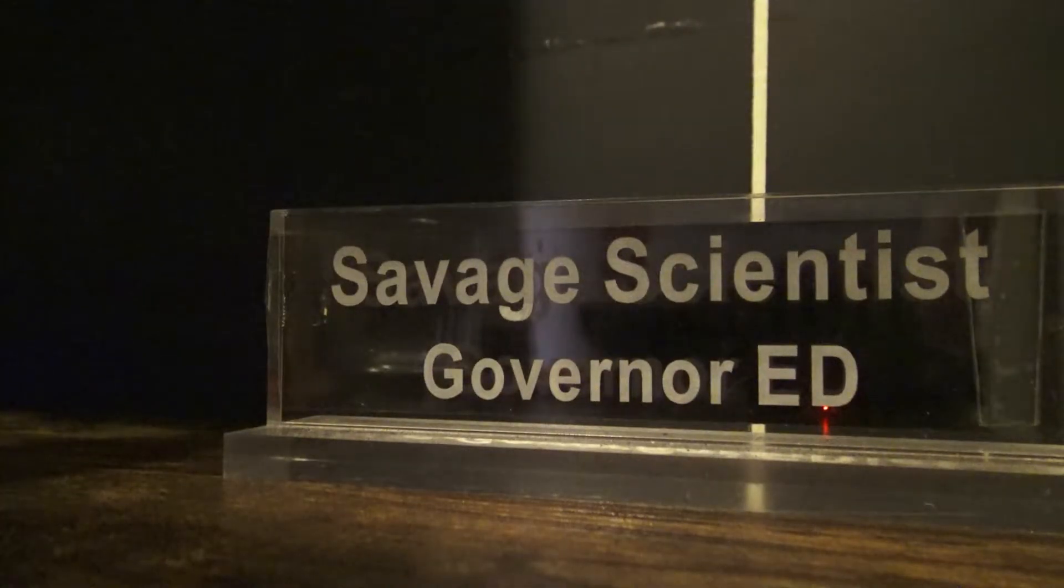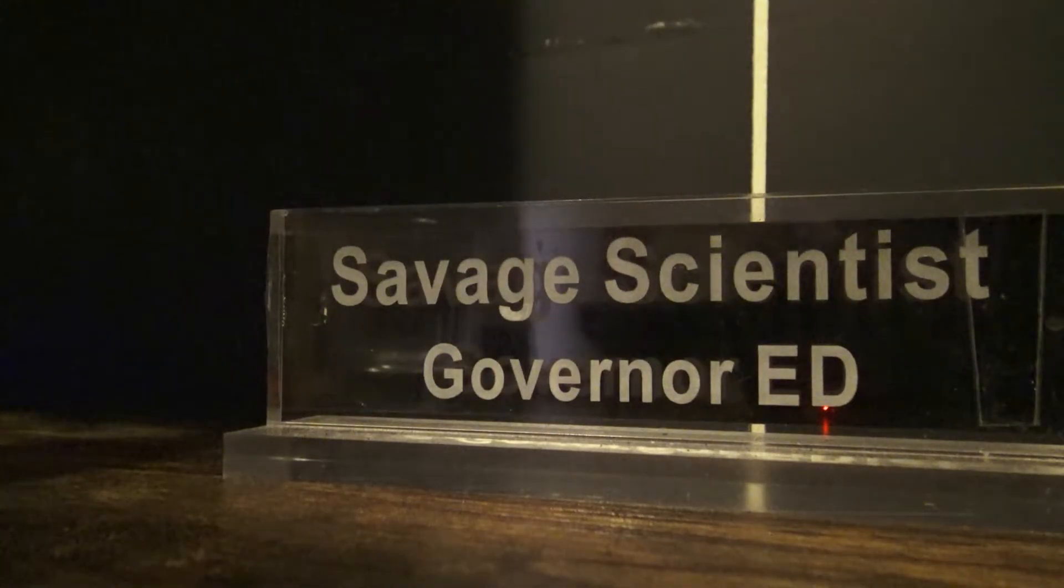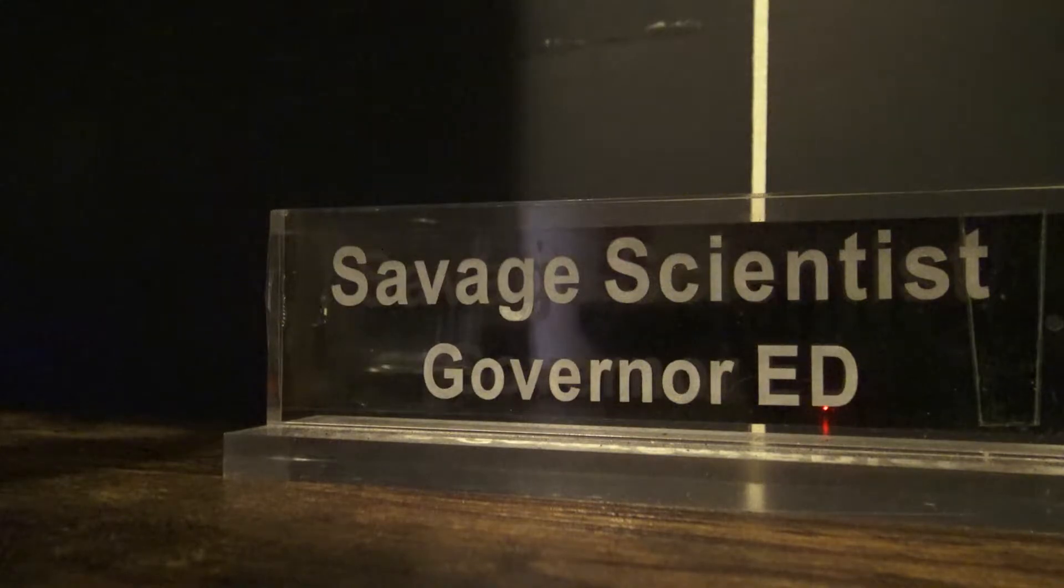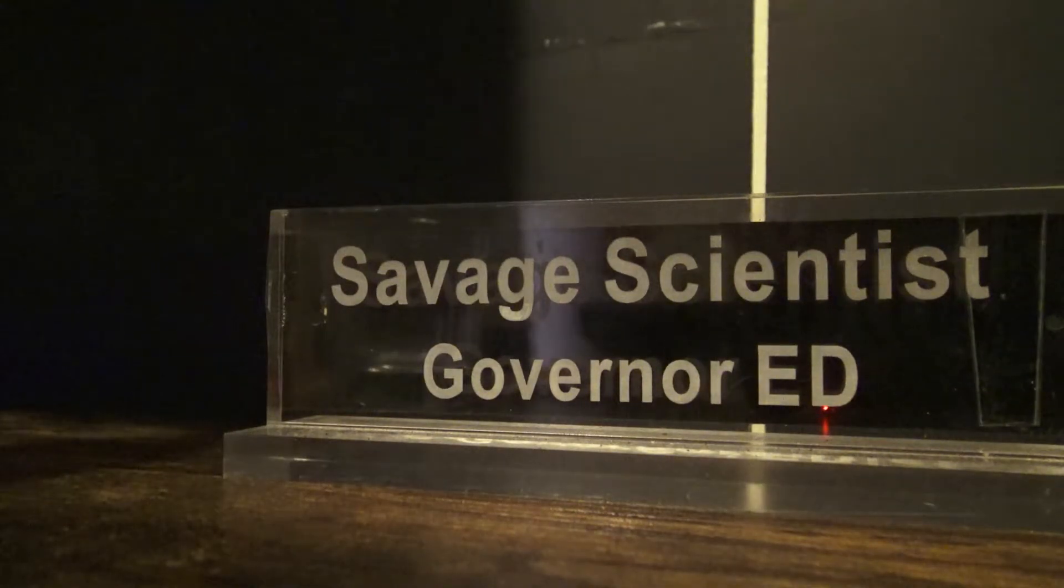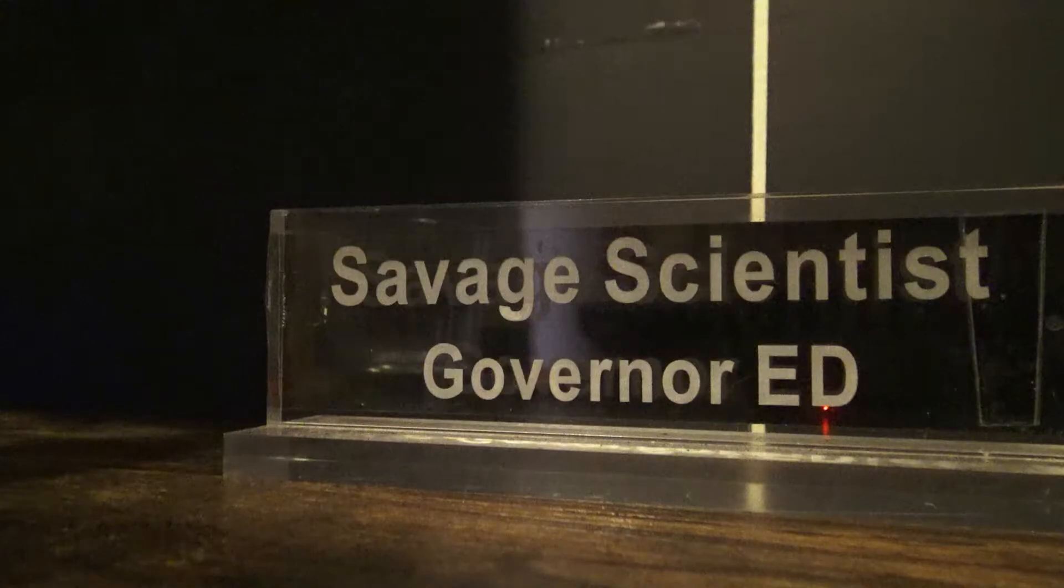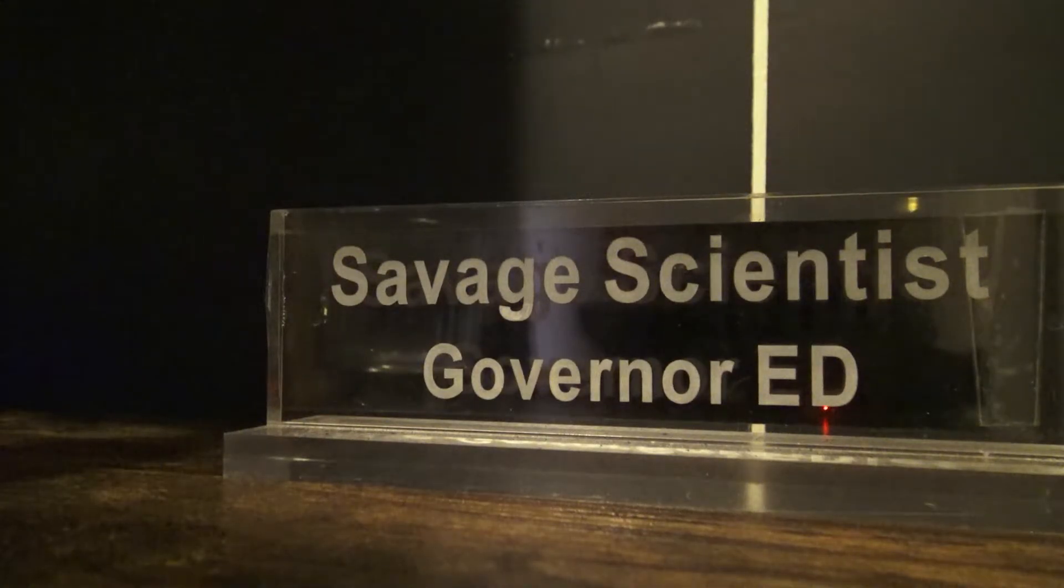What's up folks, this is the Savage Scientist Ed, governor of the state of Swampland, and today I'm going to talk to you all about how to detect OLED burning. What I did was prepare a video that's going to flicker and flip through some colors.